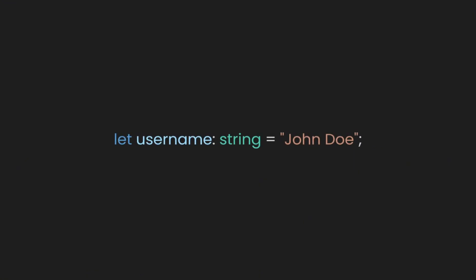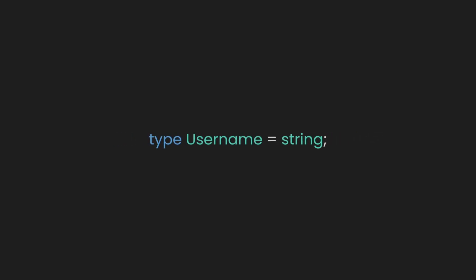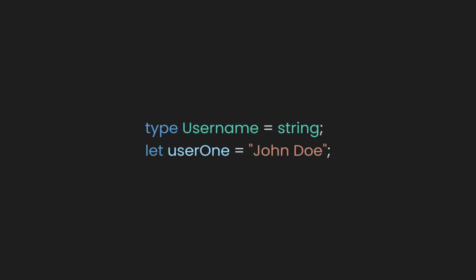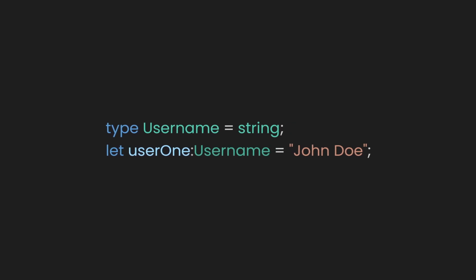Here, username is a string, and there's nothing special about the string type. It's just a general primitive. You can create a type alias to make the type more descriptive or tailored to your use case. You can define a type alias for string that represents a username. This gives the string a more specific meaning in your code. If you want to go further, you can define a more restrictive alias using literal types.